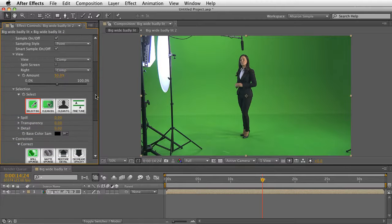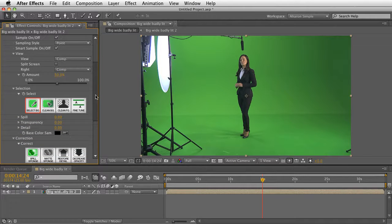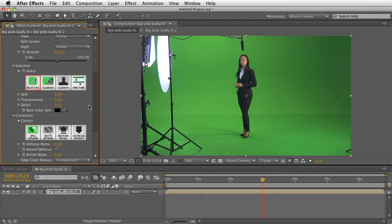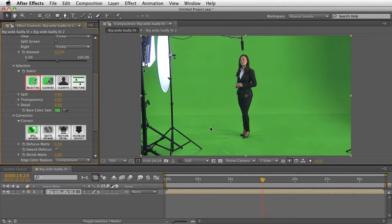So I'm going to slide down here a little bit and start with a base color sample of green. I'll just sample something around her, and already you can see the difference.